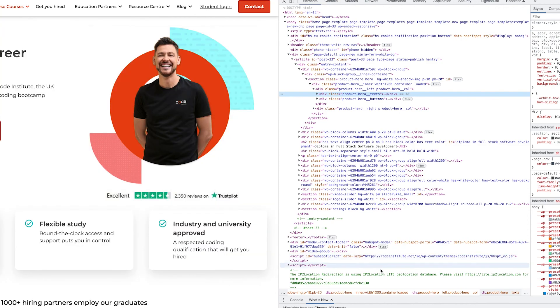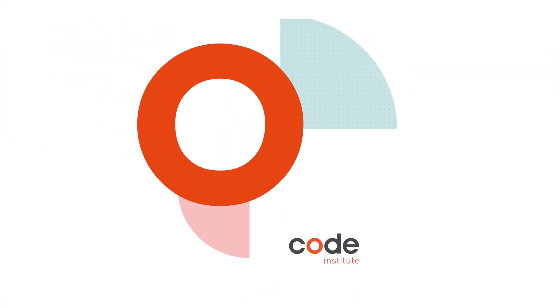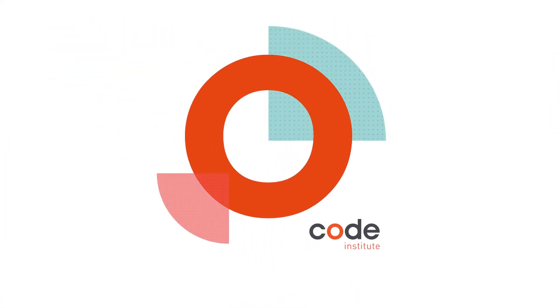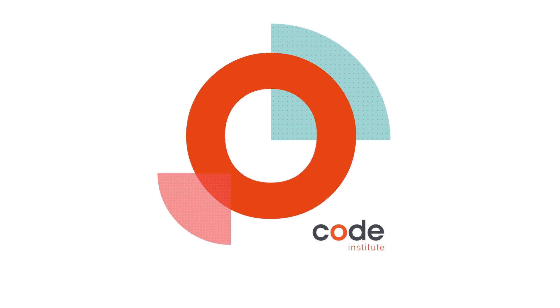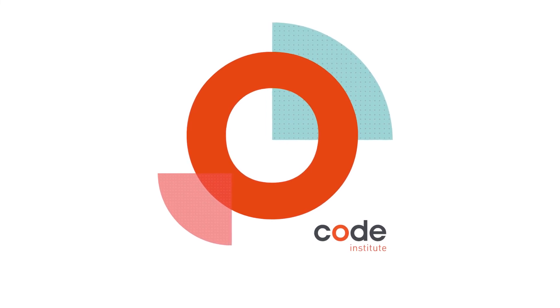There are numerous ways to learn HTML. Code Institute teaches it as part of the full-stack software development program. We also teach the basics of HTML for free through our five-day coding challenge. Register for our five-day coding challenge through the form in the description.